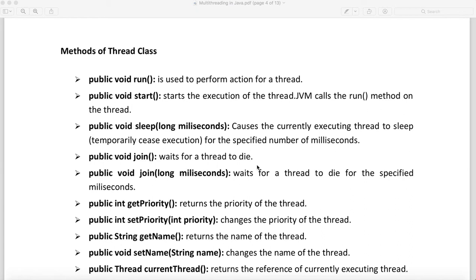The join method will wait for a thread to die. Whenever you call join on any thread, it will wait until your thread completes the job. You can also wait for your thread to complete the task for a certain number of milliseconds by using the join method with a time argument supplied in milliseconds.